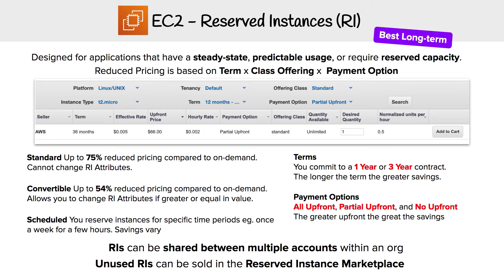Then there's Scheduled, and this is when you need to reserve instances for a specific time period. This could be the case where you always have a workload that's predictable every single Friday for a couple of hours. By telling AWS that you're going to be doing that on schedule, they will give you savings there.